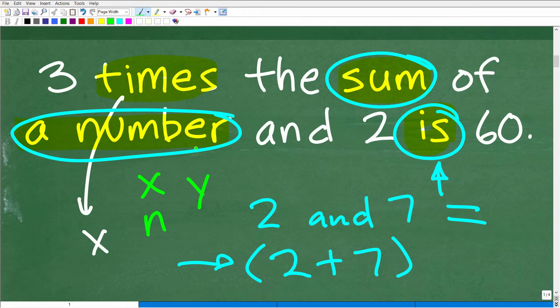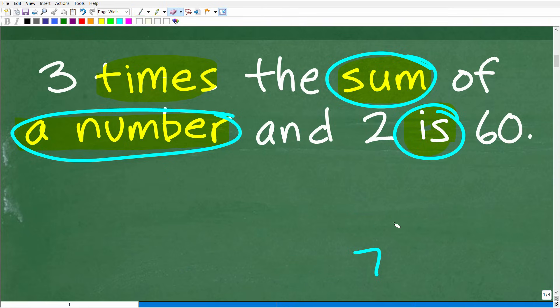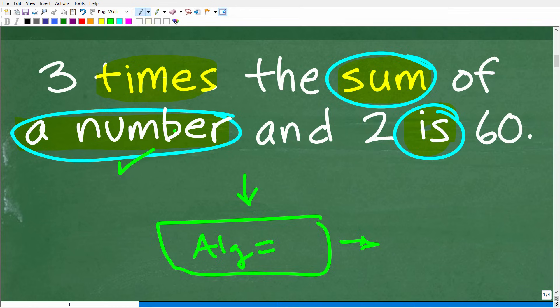So we can build a nice equation from this. Three times the sum of a number and 2 is 60. We're going to take this verbal phrase, build an algebraic equation, and solve it for the variable. That is what we're looking for — the number.